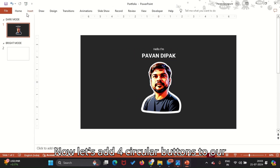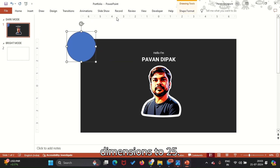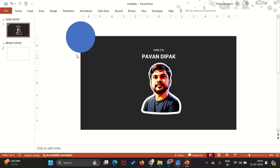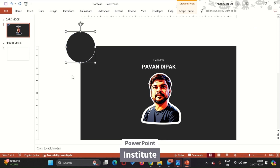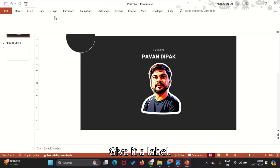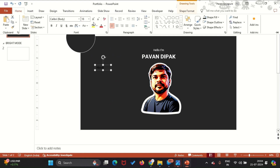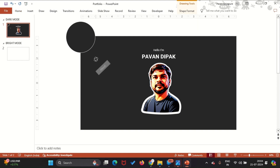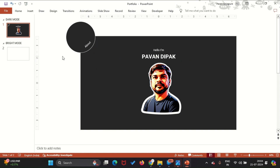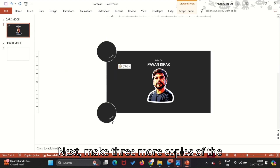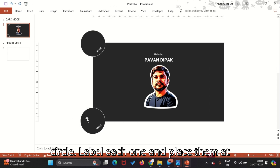Now let's add four circular buttons to our slide. Insert a circle and change its dimensions to 2.5. Give it a label. Make three more copies of the circle, label each one, and place them at the four corners of the slide.